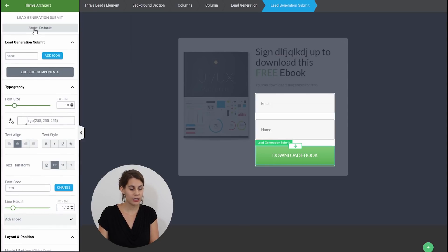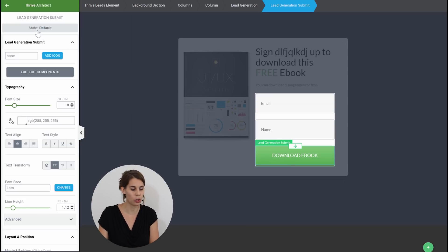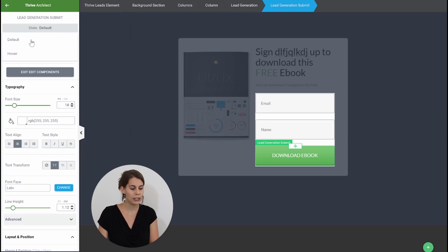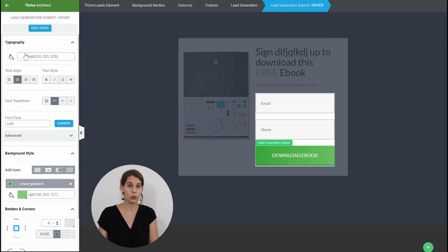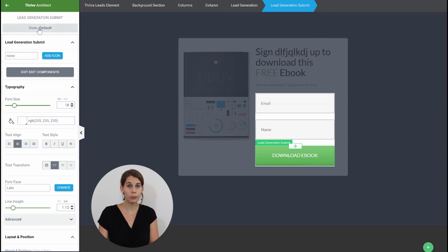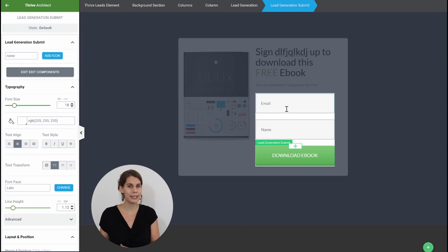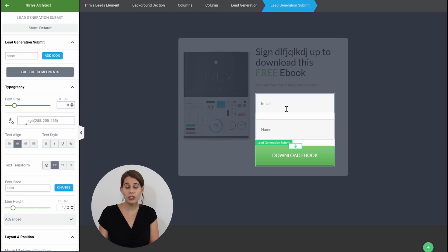And here in the sidebar you also have something that's called the state. So normally once you click on the element it's called the default state and when you click on this again you can go into the hover state and this will allow you to change everything on hover. Now that's completely new with Thrive Architect because before you would have the templates that maybe had a hover effect but you couldn't change it in Thrive Content Builder.